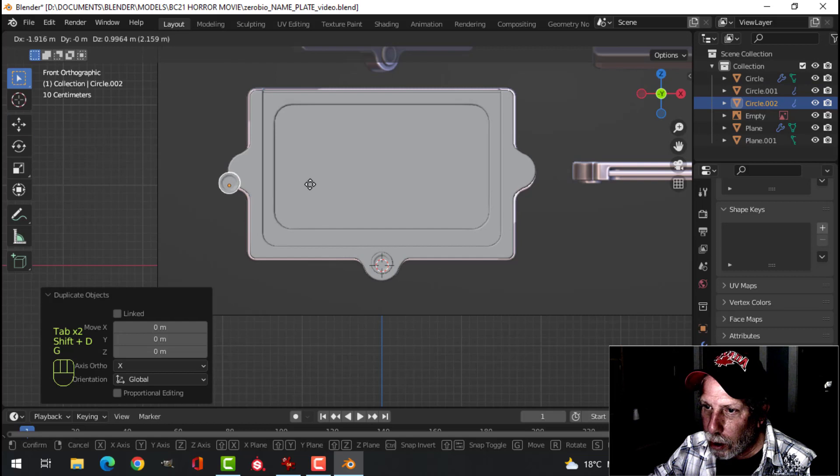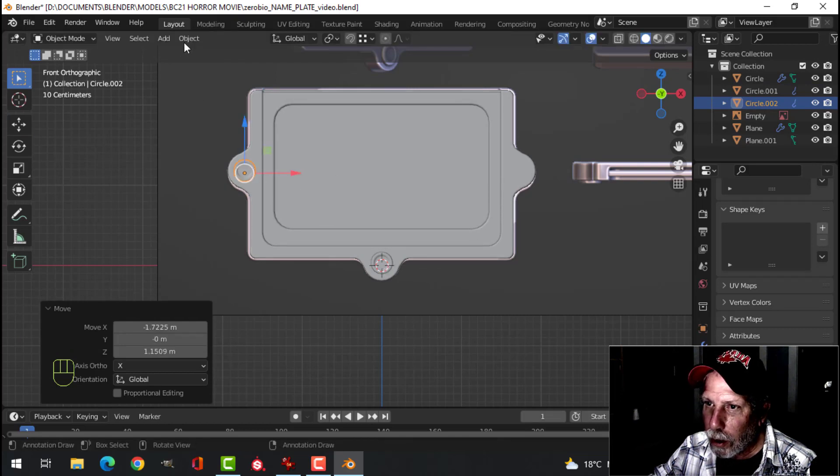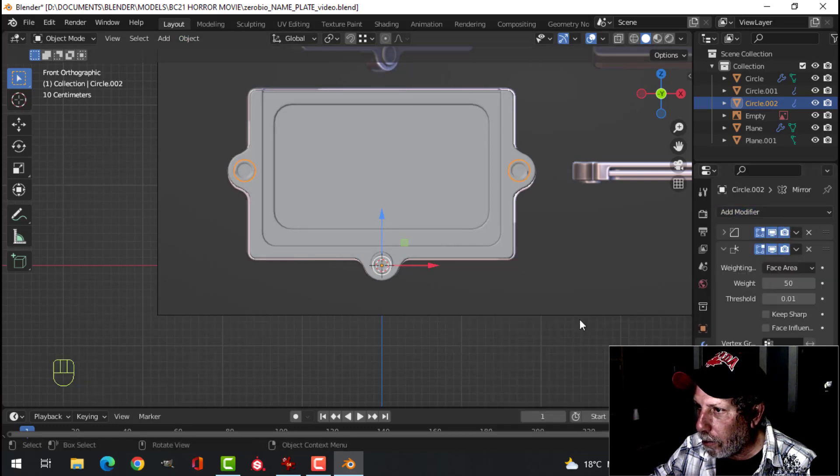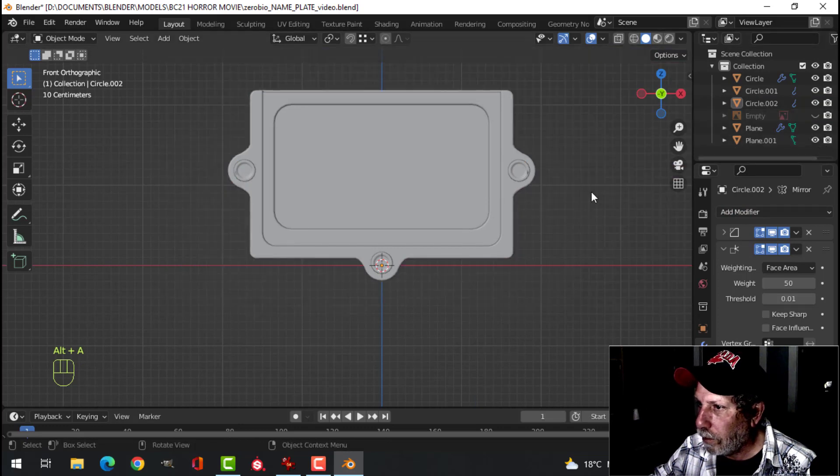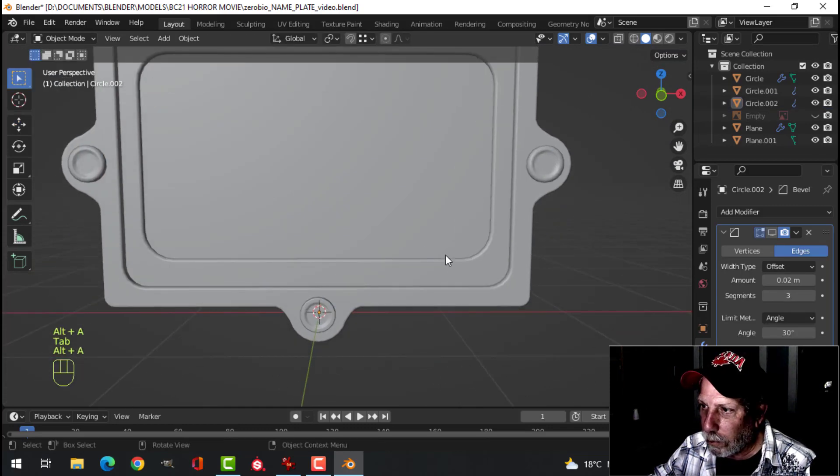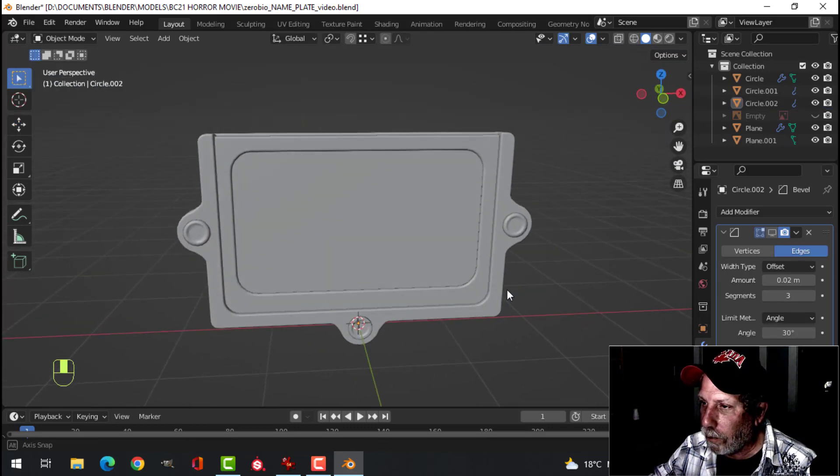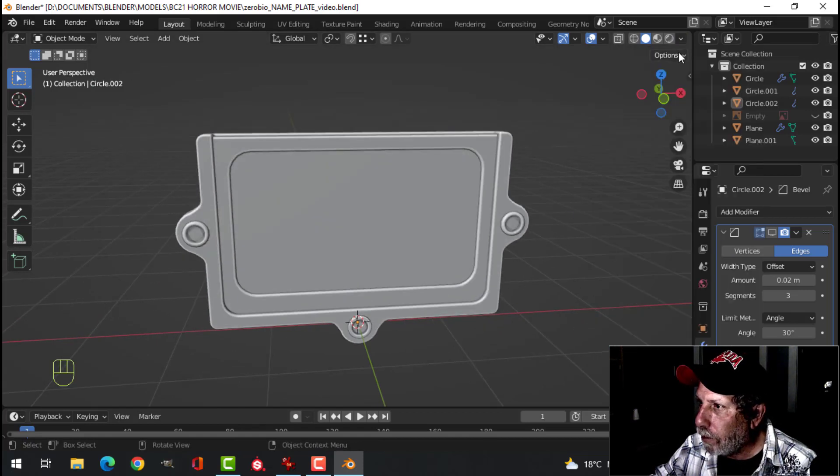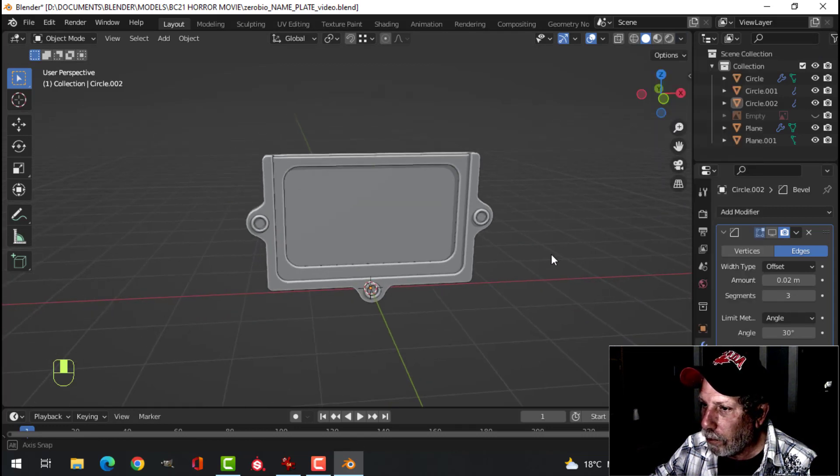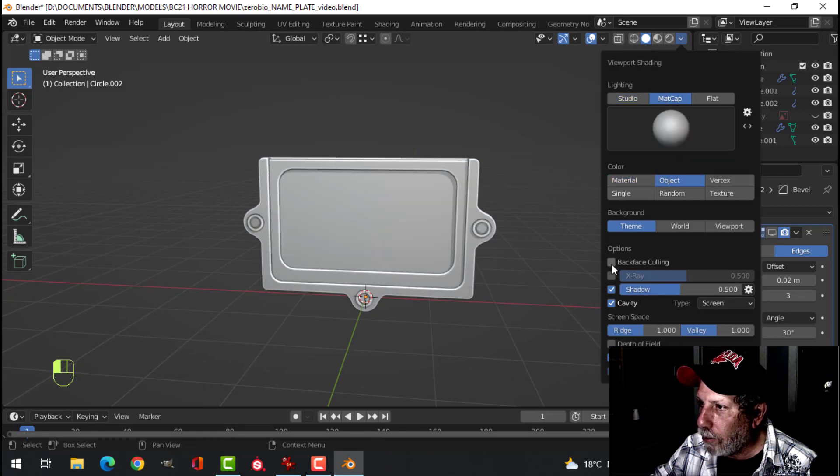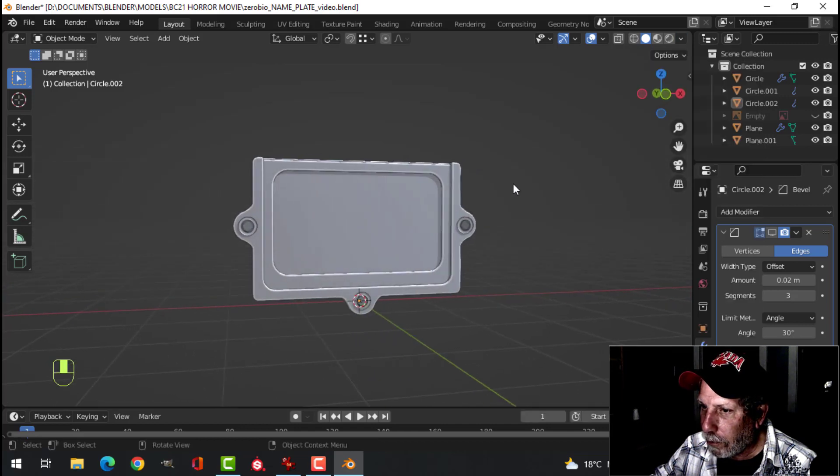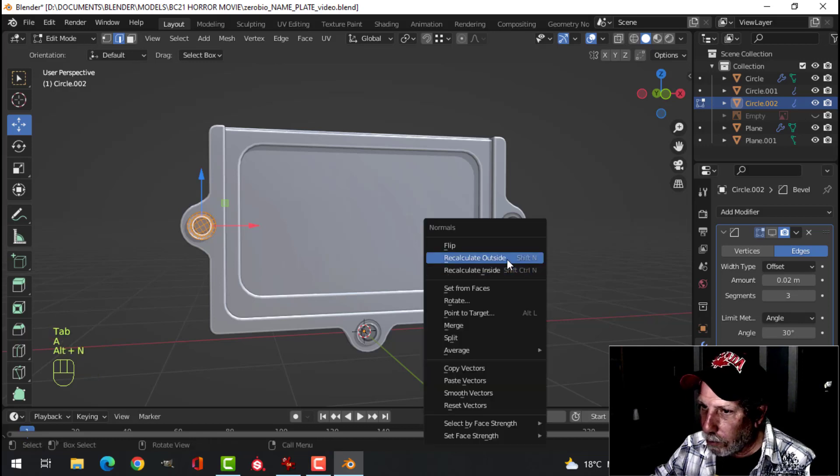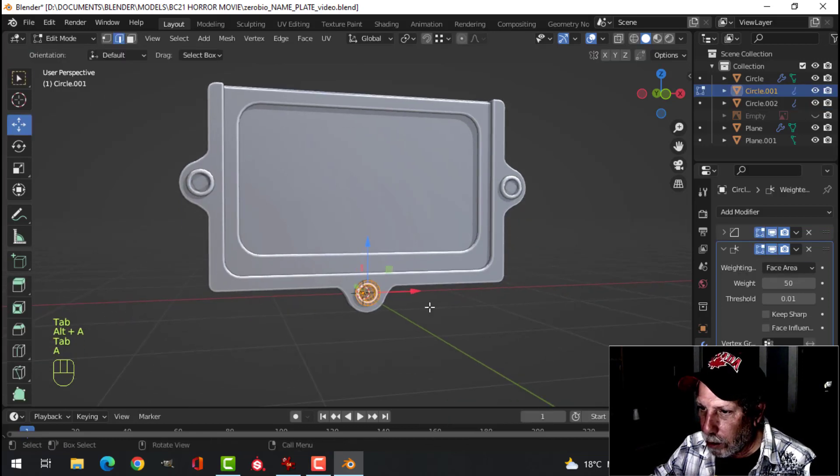Shift D, G, and drag it over here. 3D Cursor's there. Let's set the origin to the 3D Cursor. And Mirror. I'm going to turn off the bevel. That looks fine just as it is. Let's put on the Cavity Shader. Let's turn on Shadow. Switch over to Matte Cap. Choose Object. Choose a nice shiny matte cap. Looks like these are flipped. Alt N. Recalculate outside. Let's do this one too.